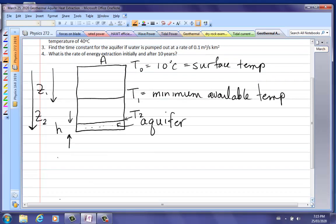In our case, we're told that Z2 is 3 kilometers, and the thickness of the aquifer H is half a kilometer.